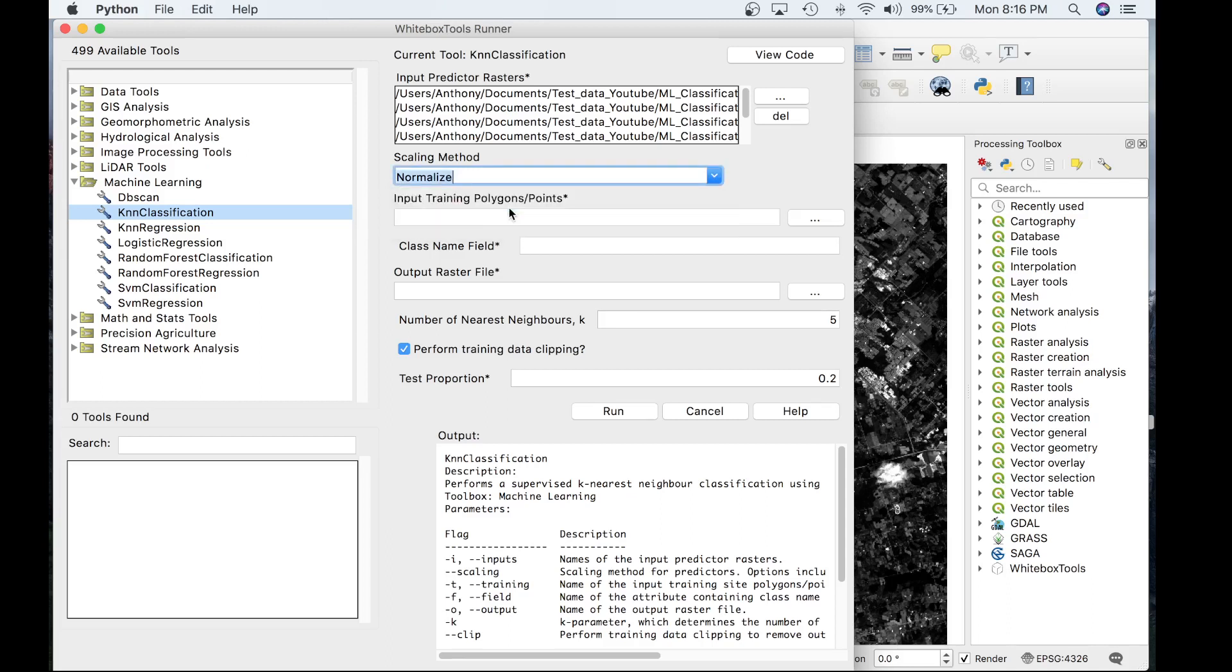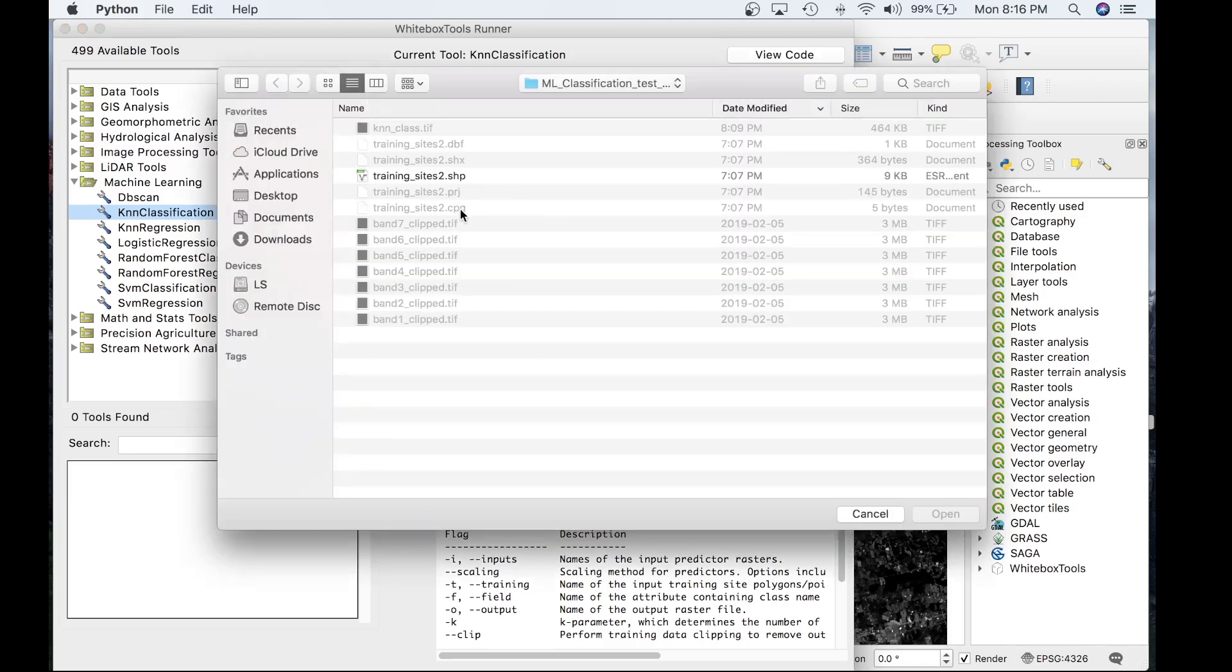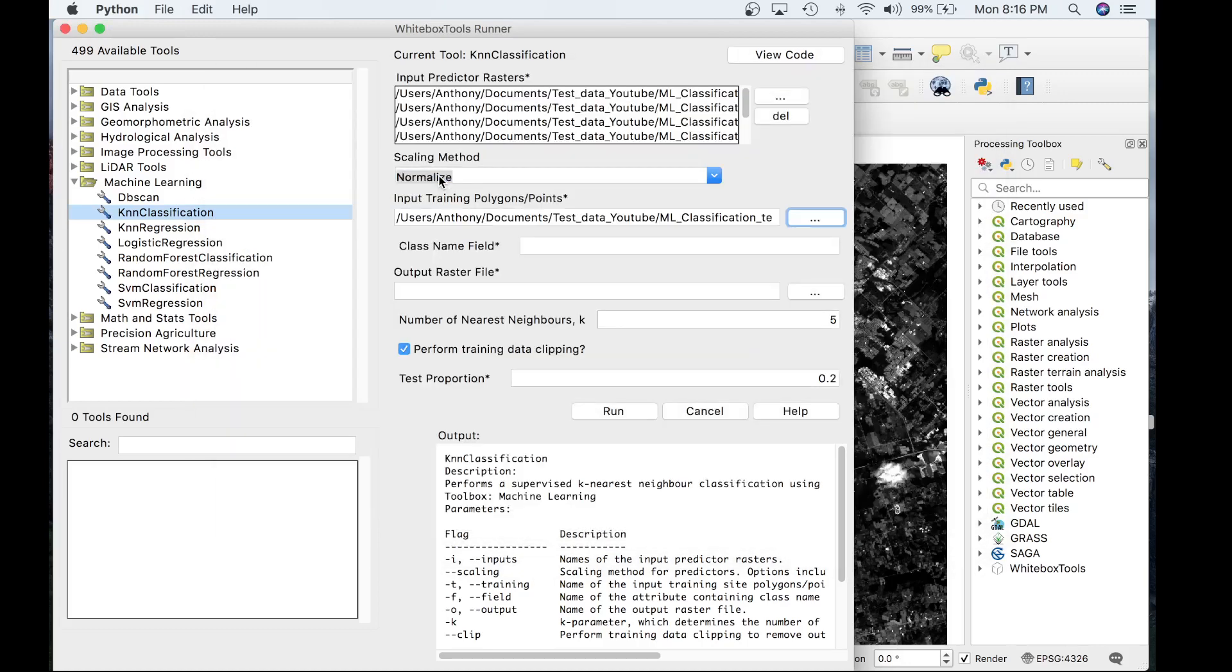The third parameter is the input training polygon or points. Let's go ahead and input those training sites that I showed you in QGIS.